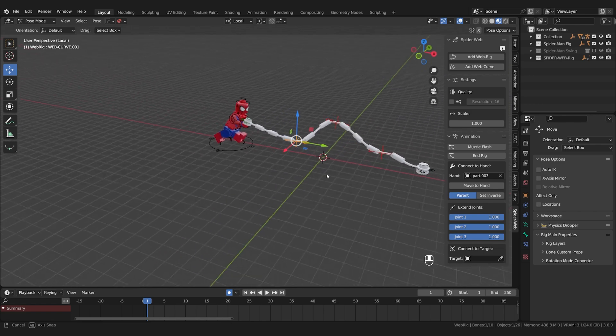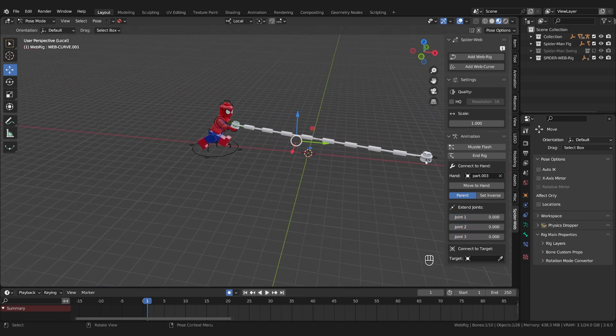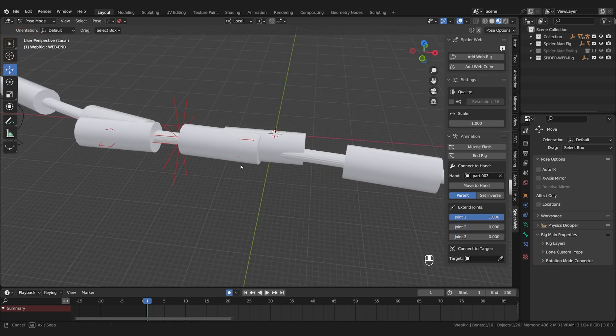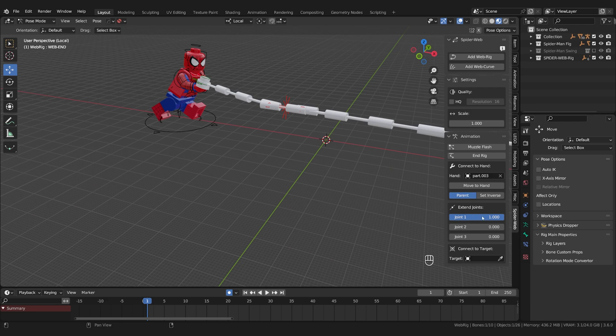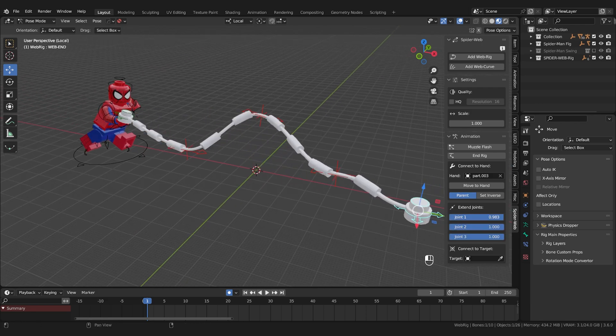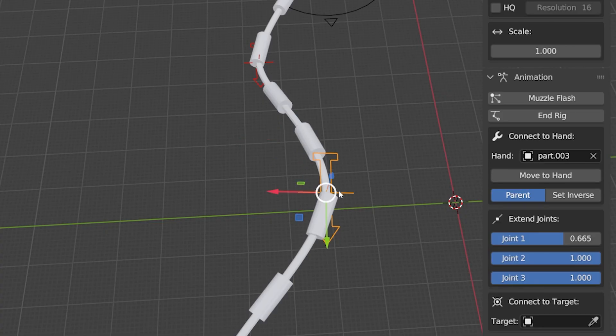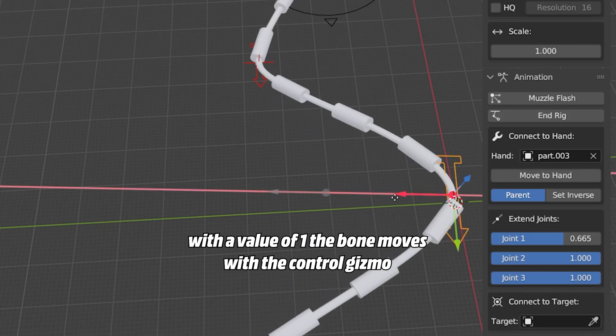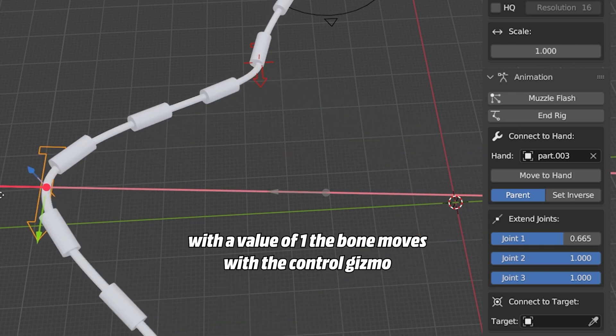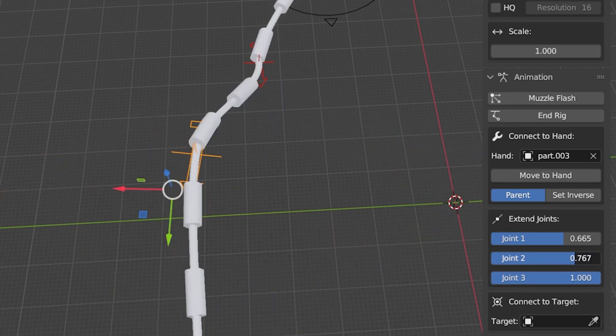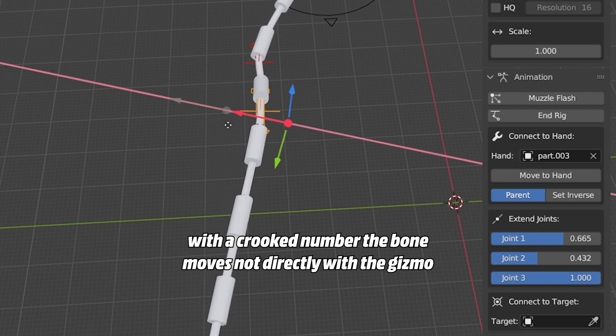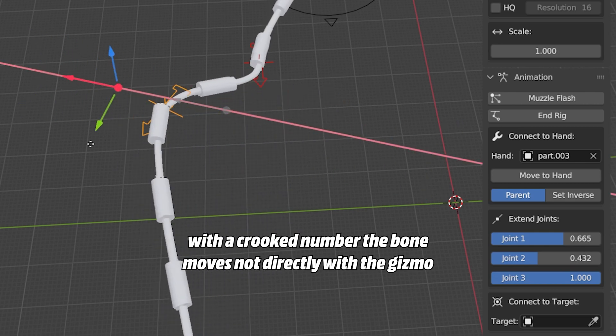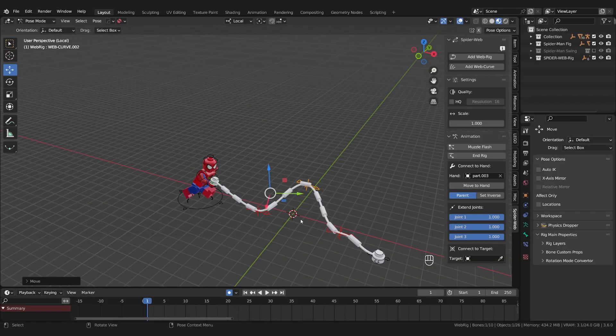When retracting, joint one should disappear first, then two, then three. If one stays out and you put two and three down something like this happens. Same goes for extending. First three comes out, then two, then one. And in general it's better to always have these values at zero or one and not values in between, because then the bones may not be easy to control like here. But it's okay to set keyframes and let the joints move in or out over a few frames to go from a curved web to a straight line in a smoother way.